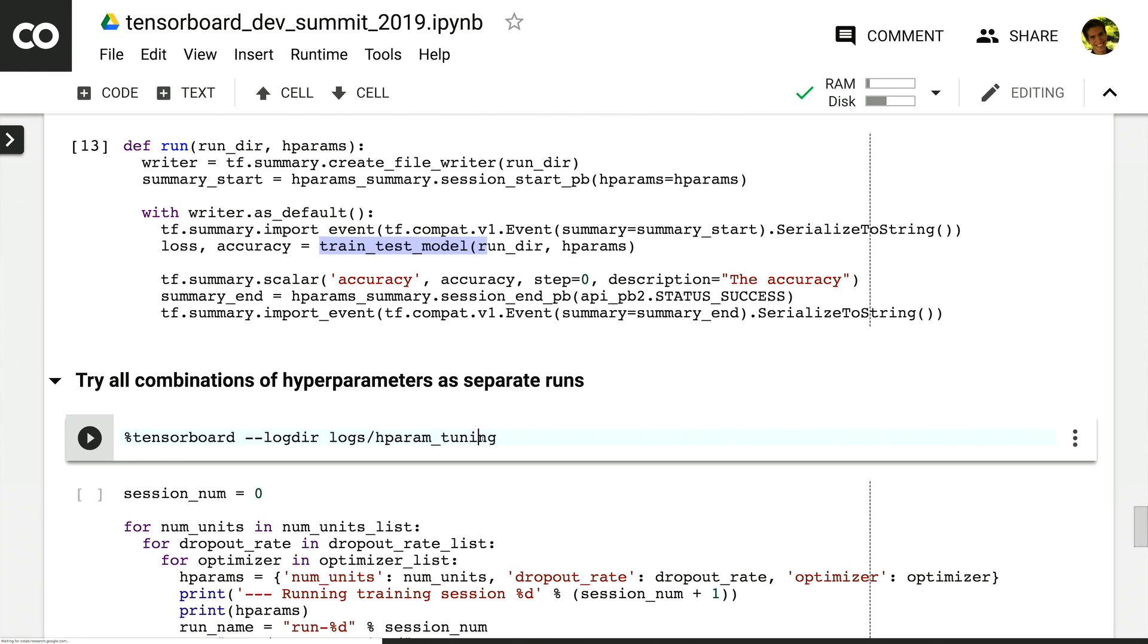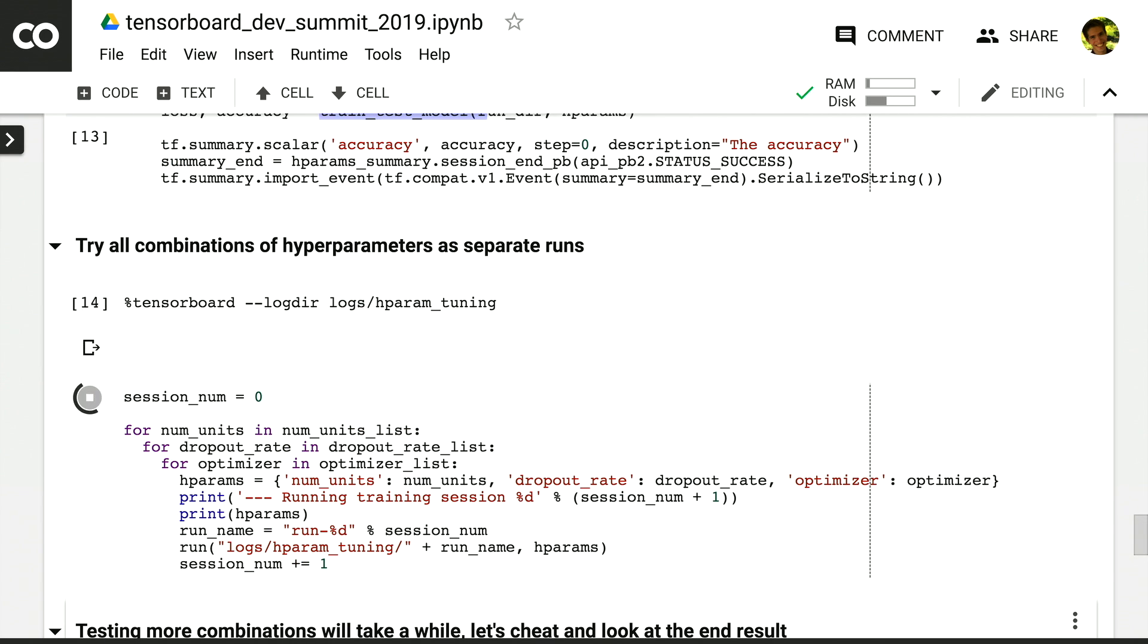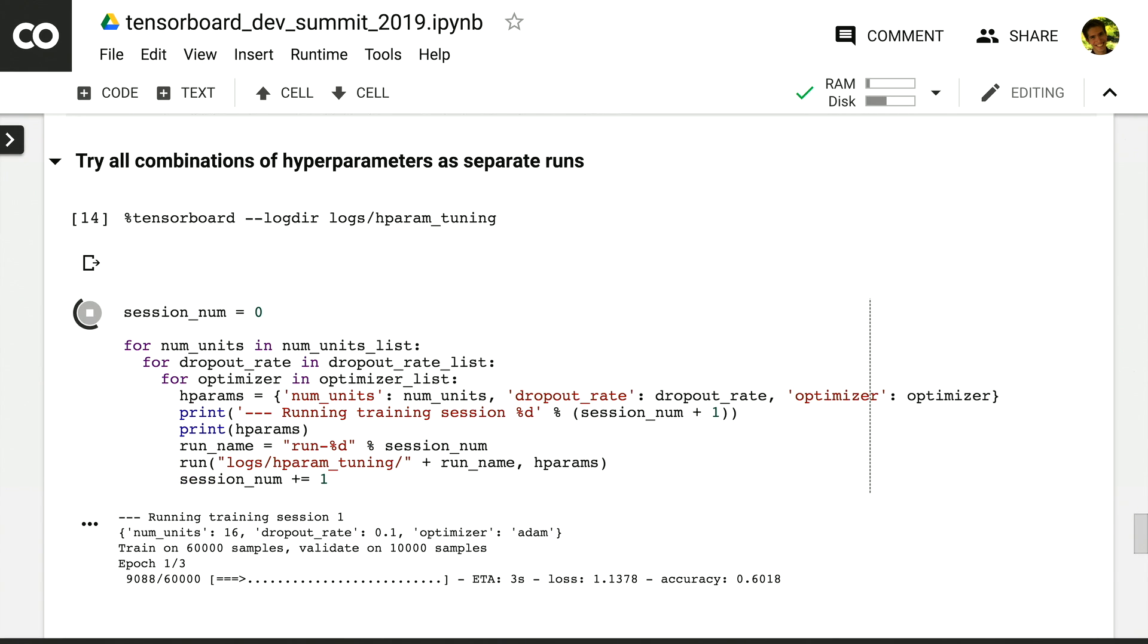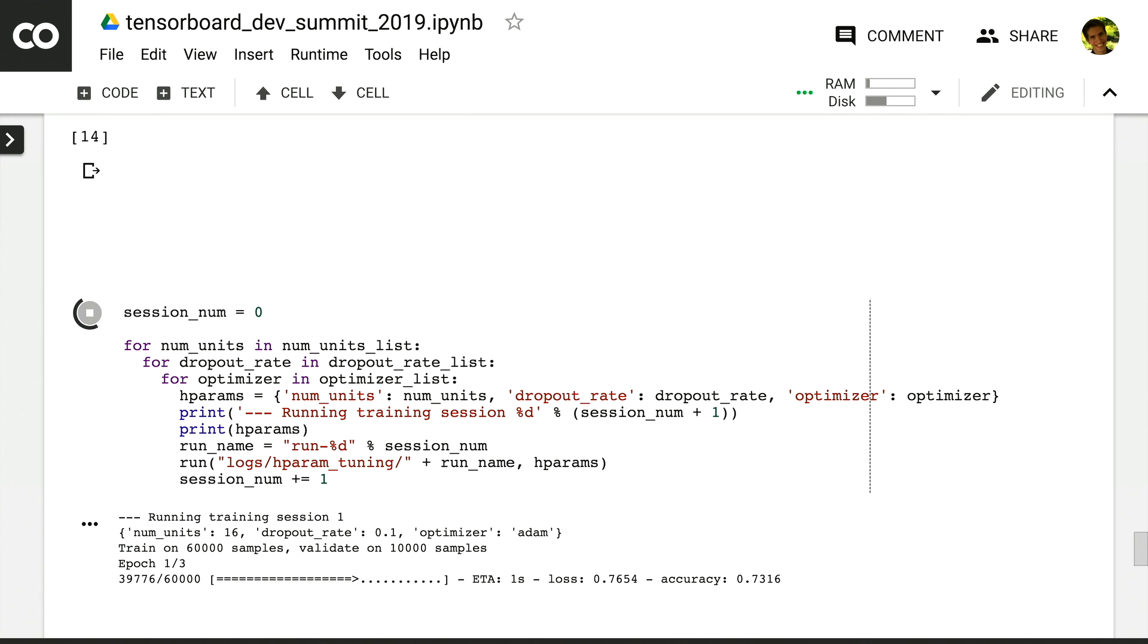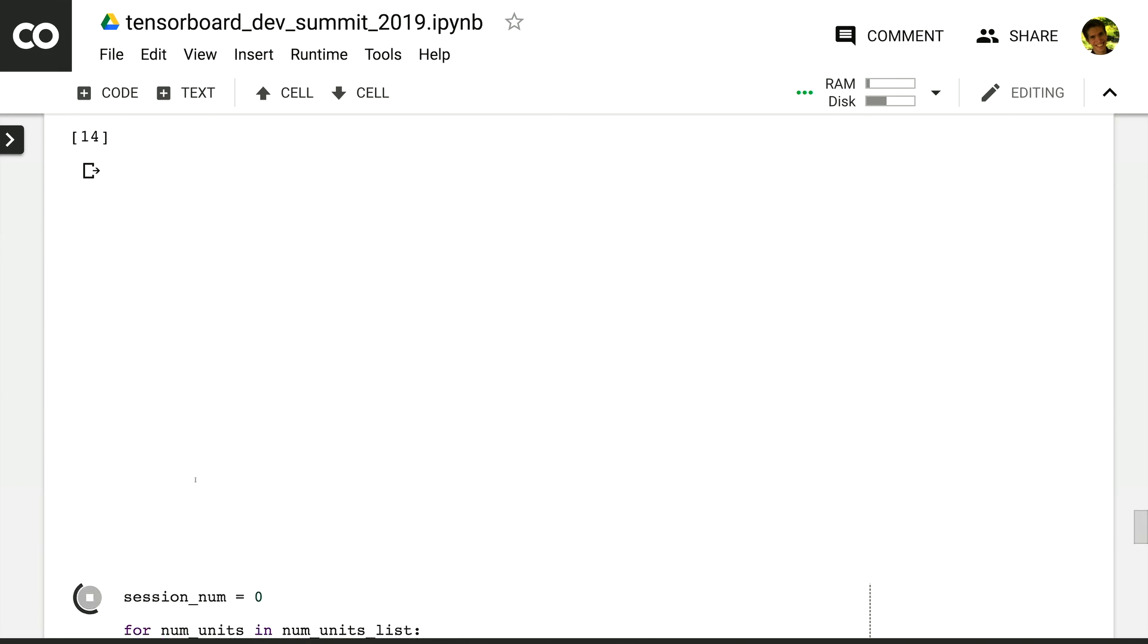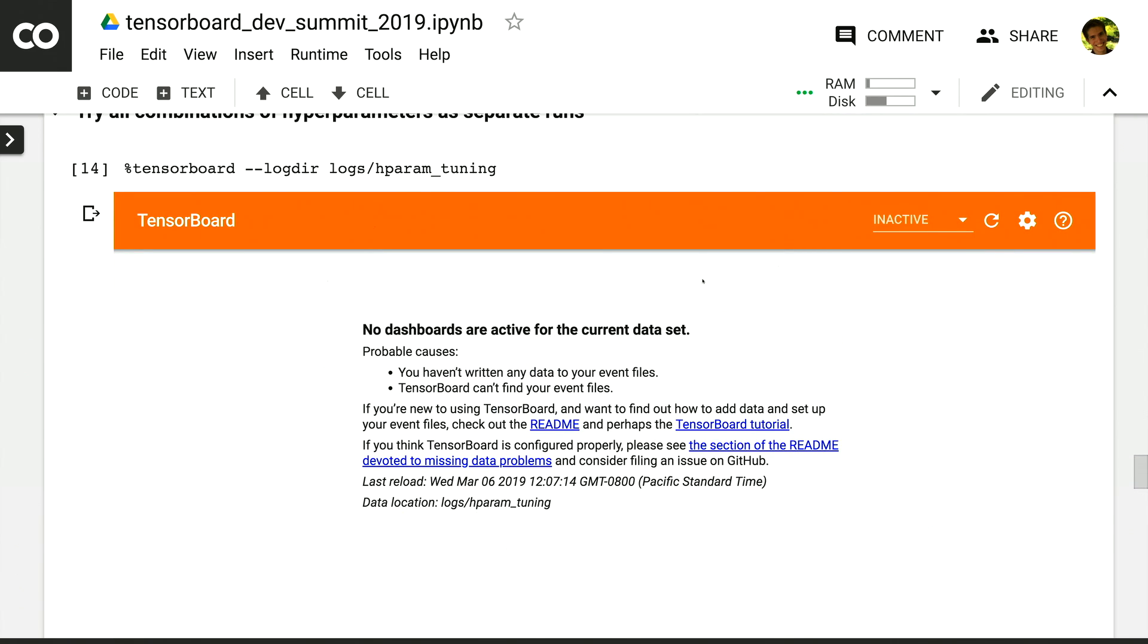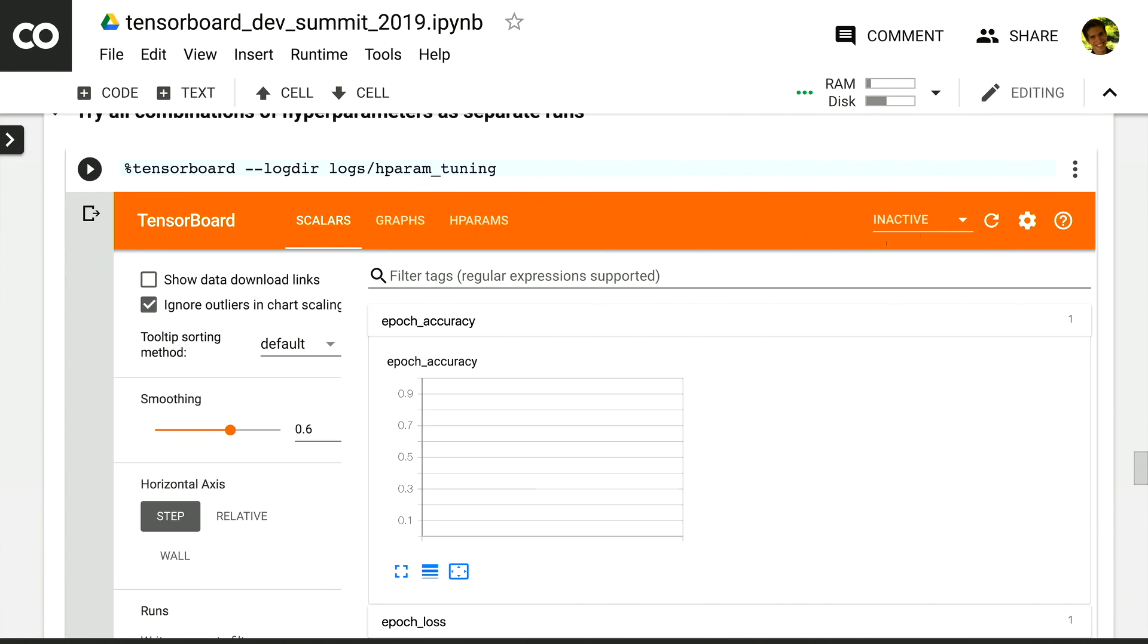This time, we're going to start TensorBoard before doing our training, because in most cases, your training will take longer than one minute, and you want to view the TensorBoard while your model is training to understand its progress. So we've started it. It has no data, but once a couple of epochs of training have finished, we can refresh it and start to see something.